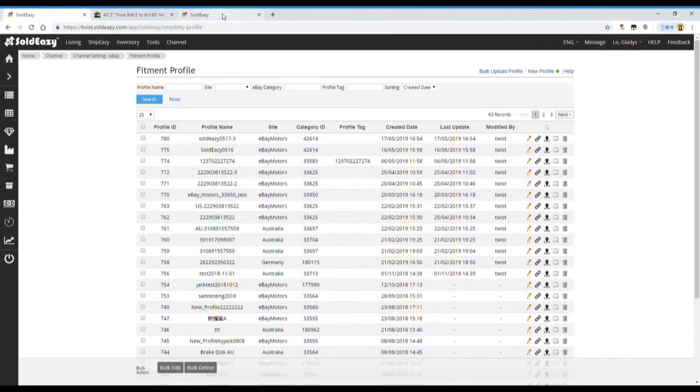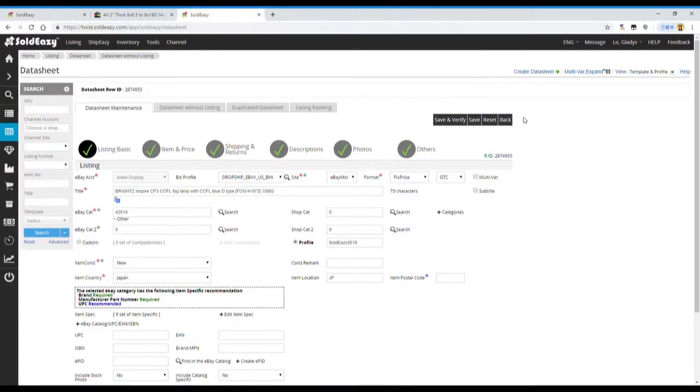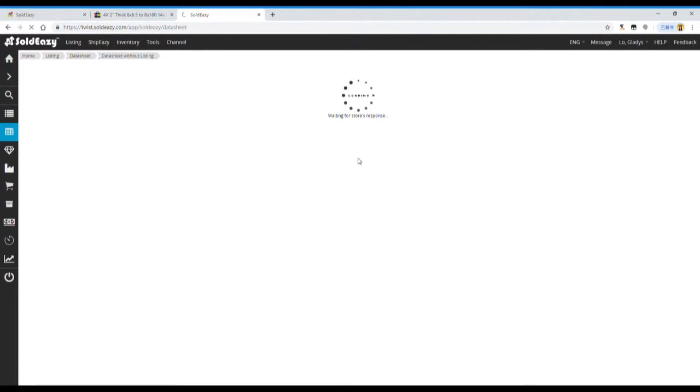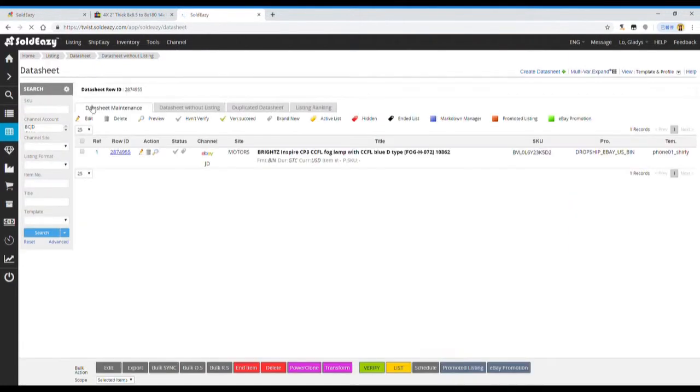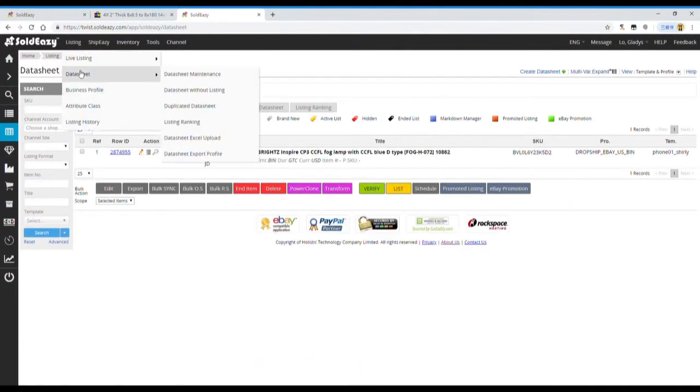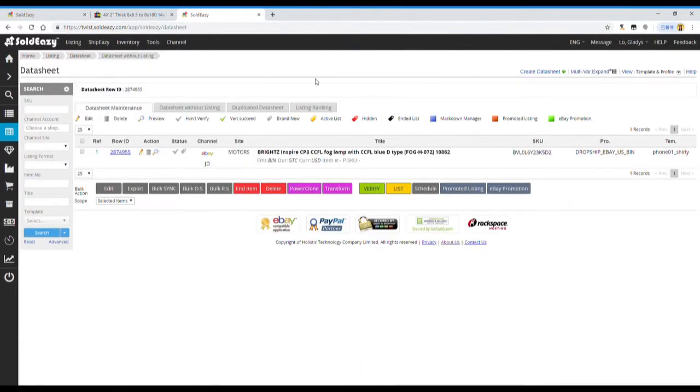To apply to the data sheet, we have to go back to Listing, data sheet, data sheet maintenance to add this table to specific data sheets.